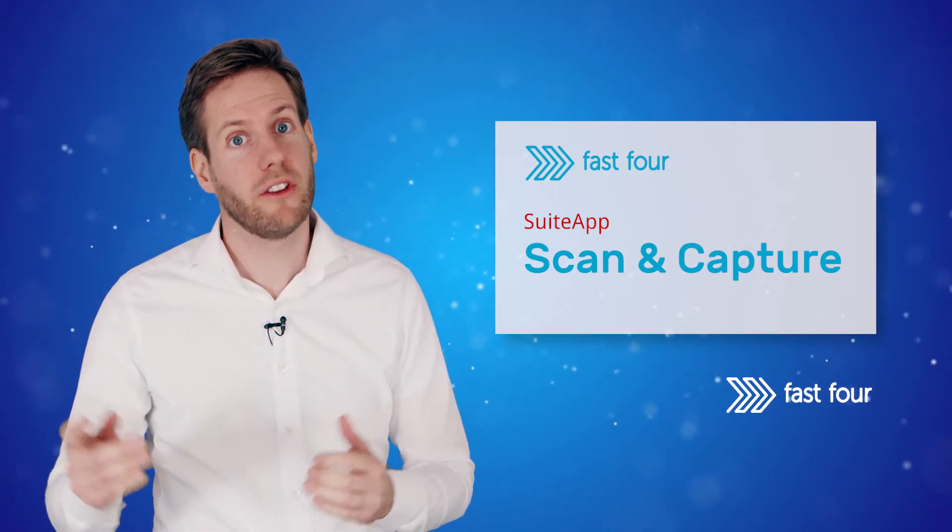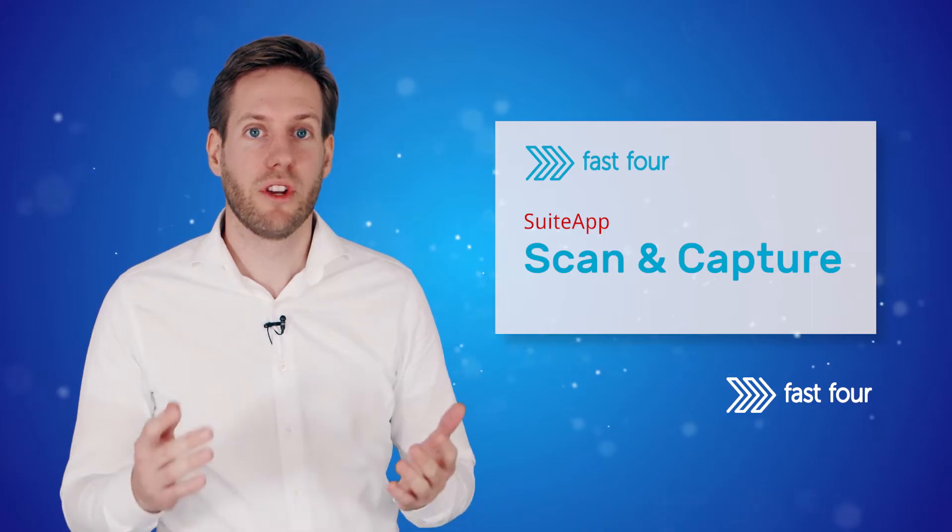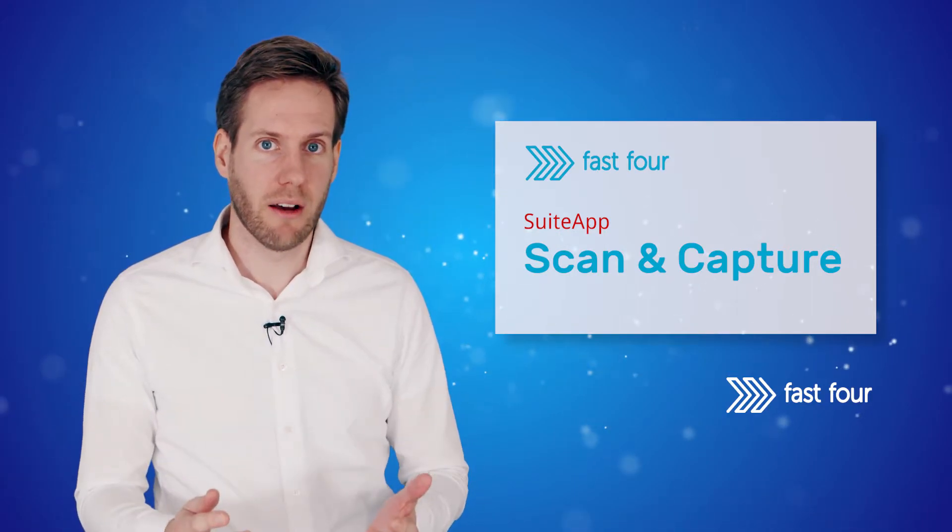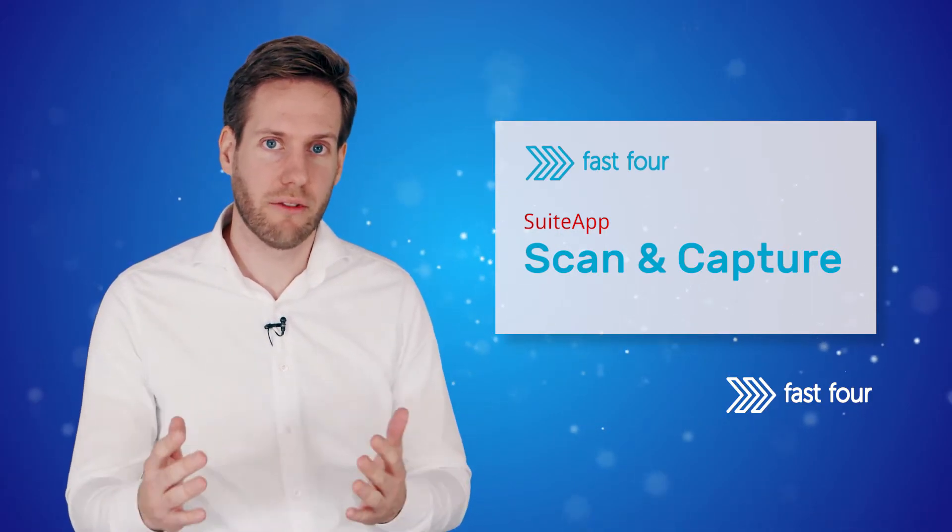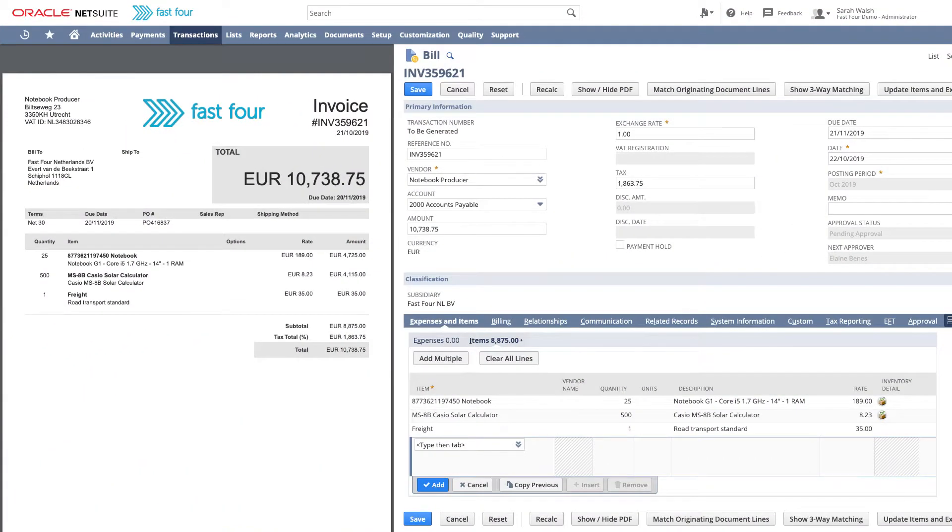Most important, it all works in NetSuite. We show the bill PDF alongside the vendor bill in split-screen mode in NetSuite for users, approvers and auditors.